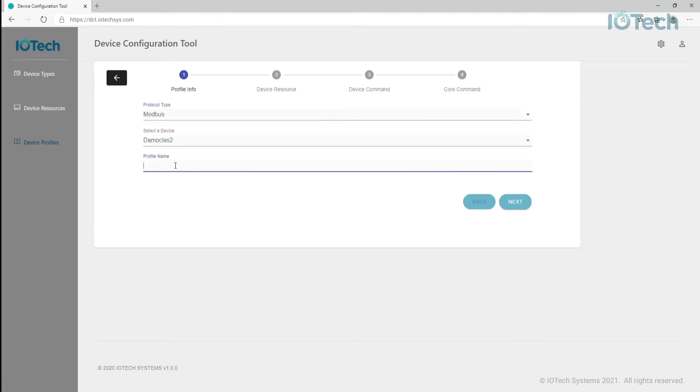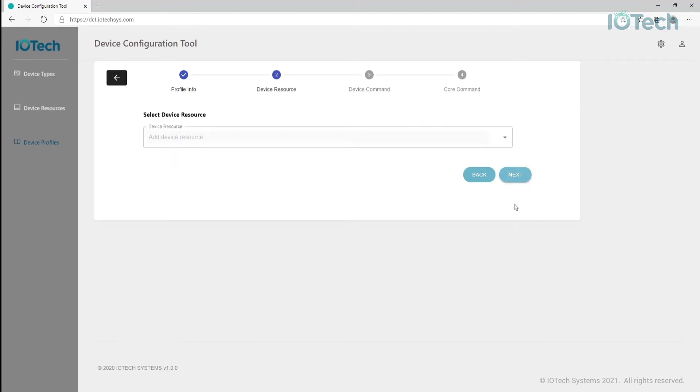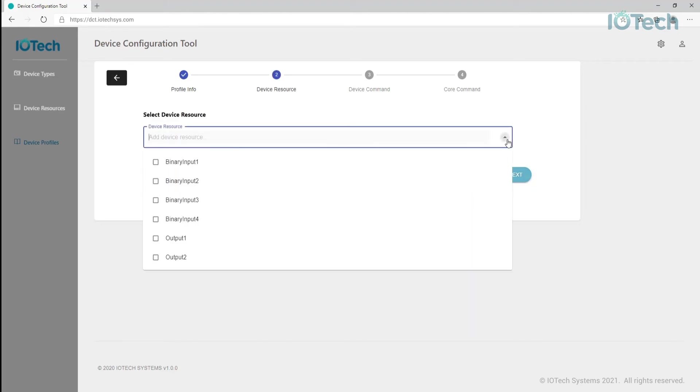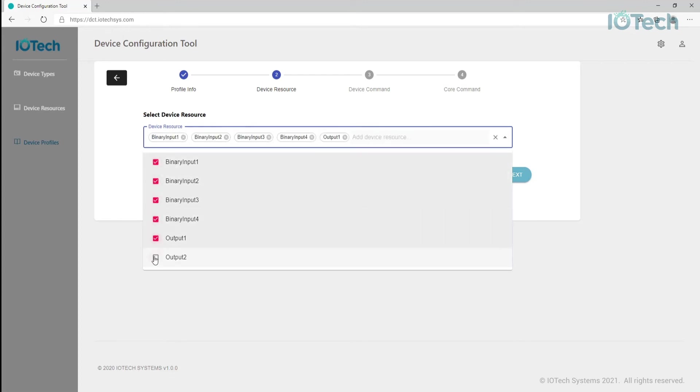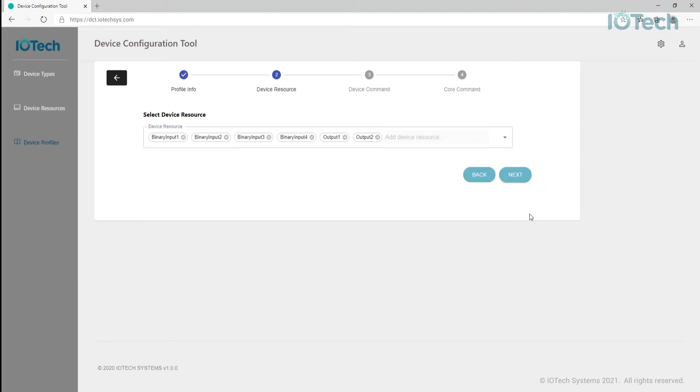We can then select which device resources we want to include in our profile. In this example, we will select the four input and two output device resources I created earlier for this device. Here you can start to see how the wizard helps prevent typos. If a device resource is not listed here, you need to go back and create one in the device resource view.